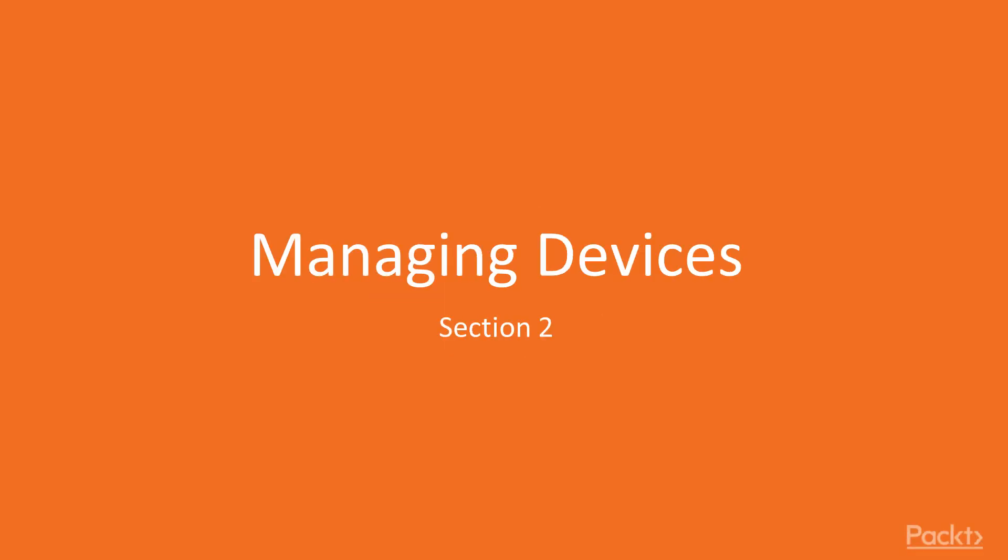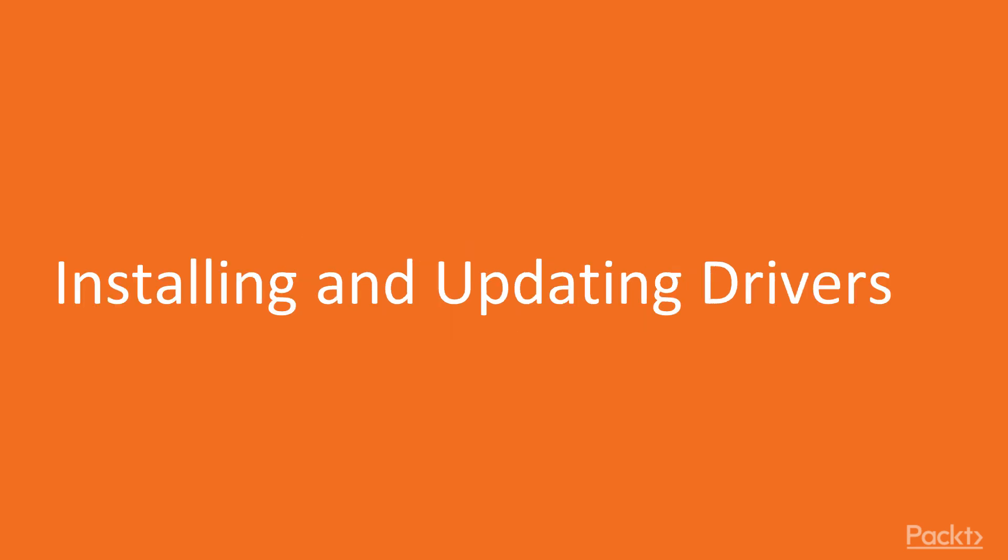This is Section 2, Managing Devices. In this first video, we will look at installing and updating drivers.